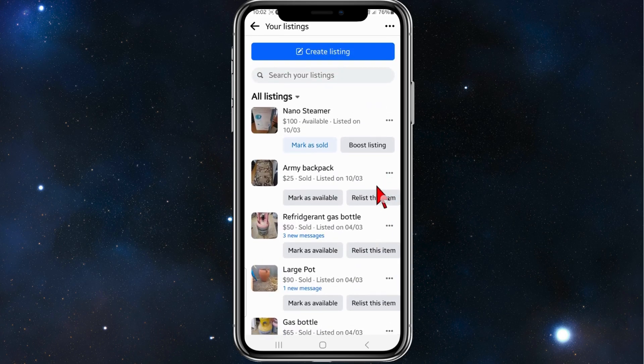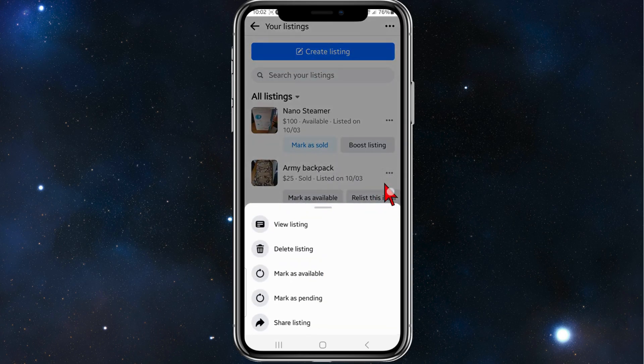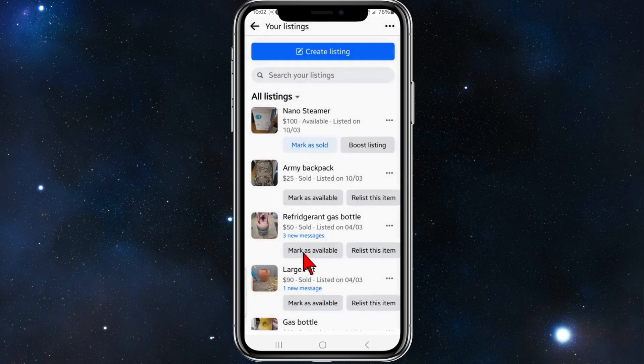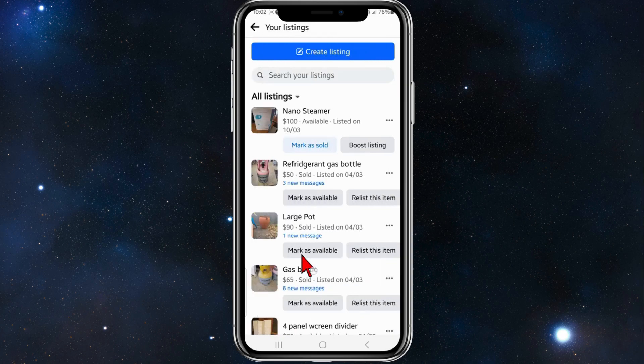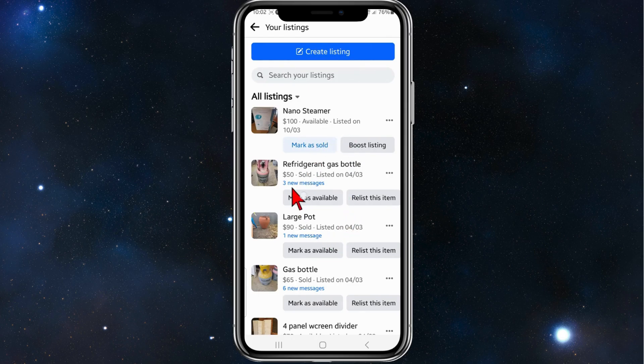I'm going to click on the three dots, click on delete listing, click on delete, and now that listing has been deleted. So you've got to do it one by one.